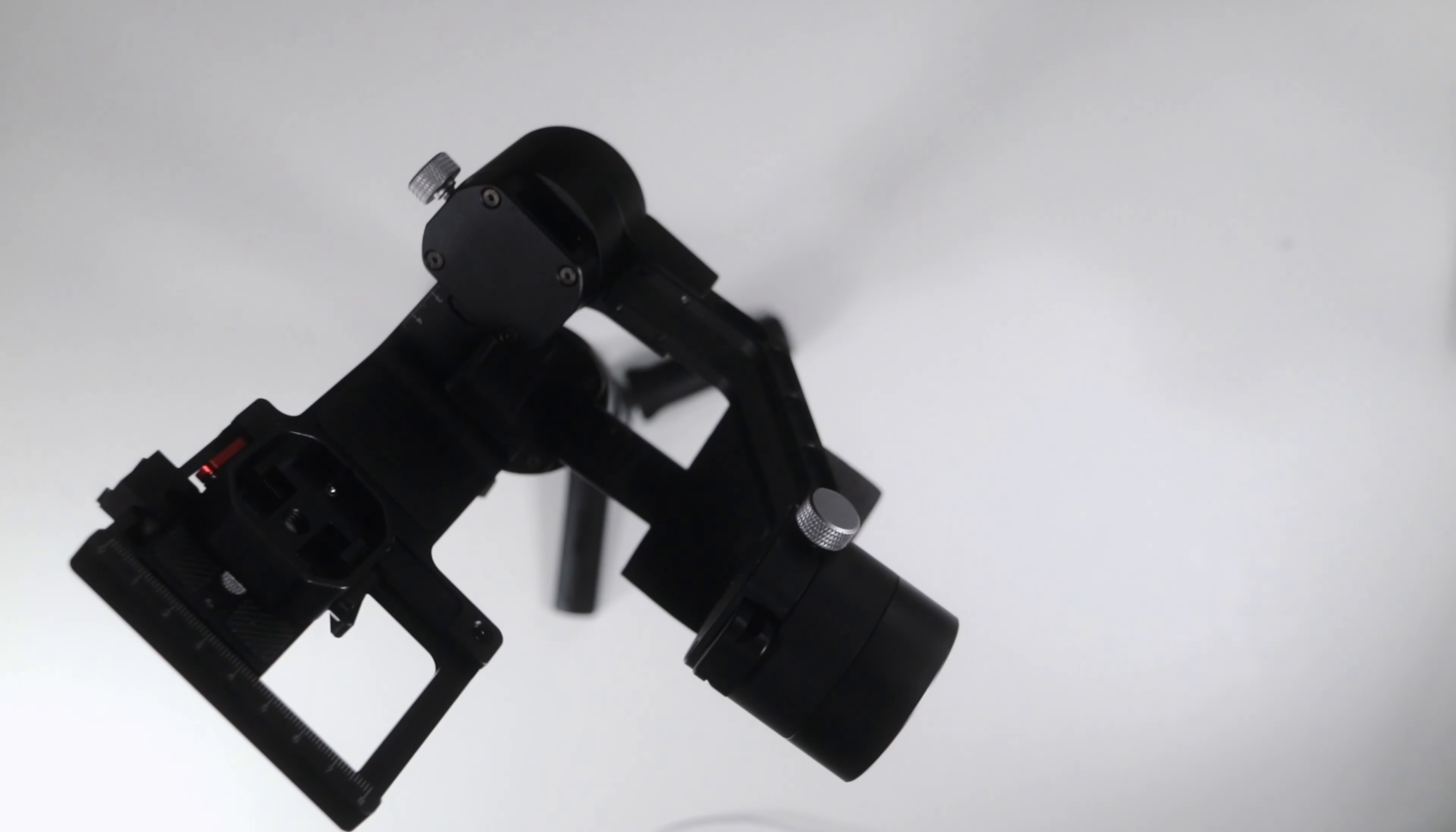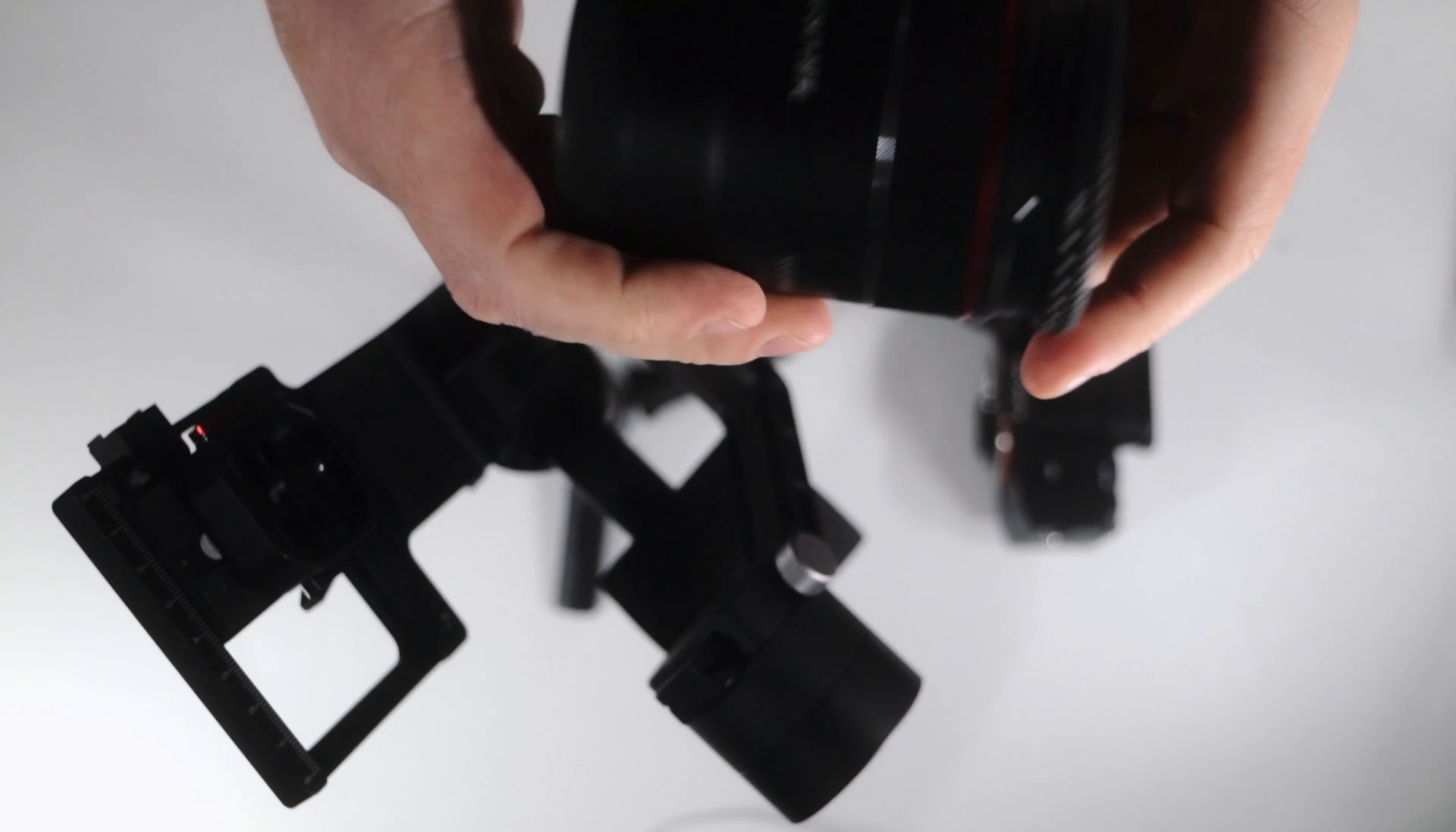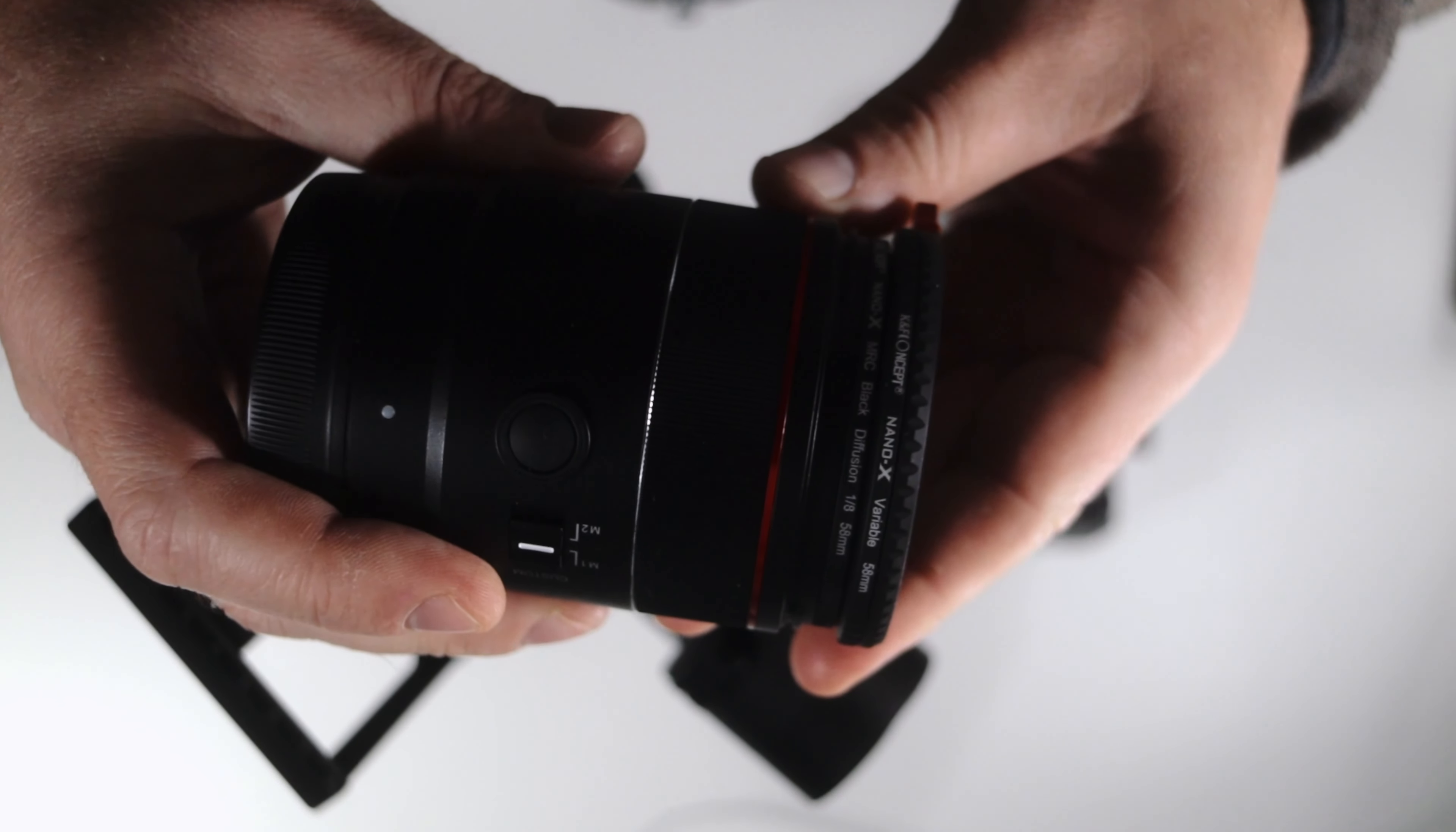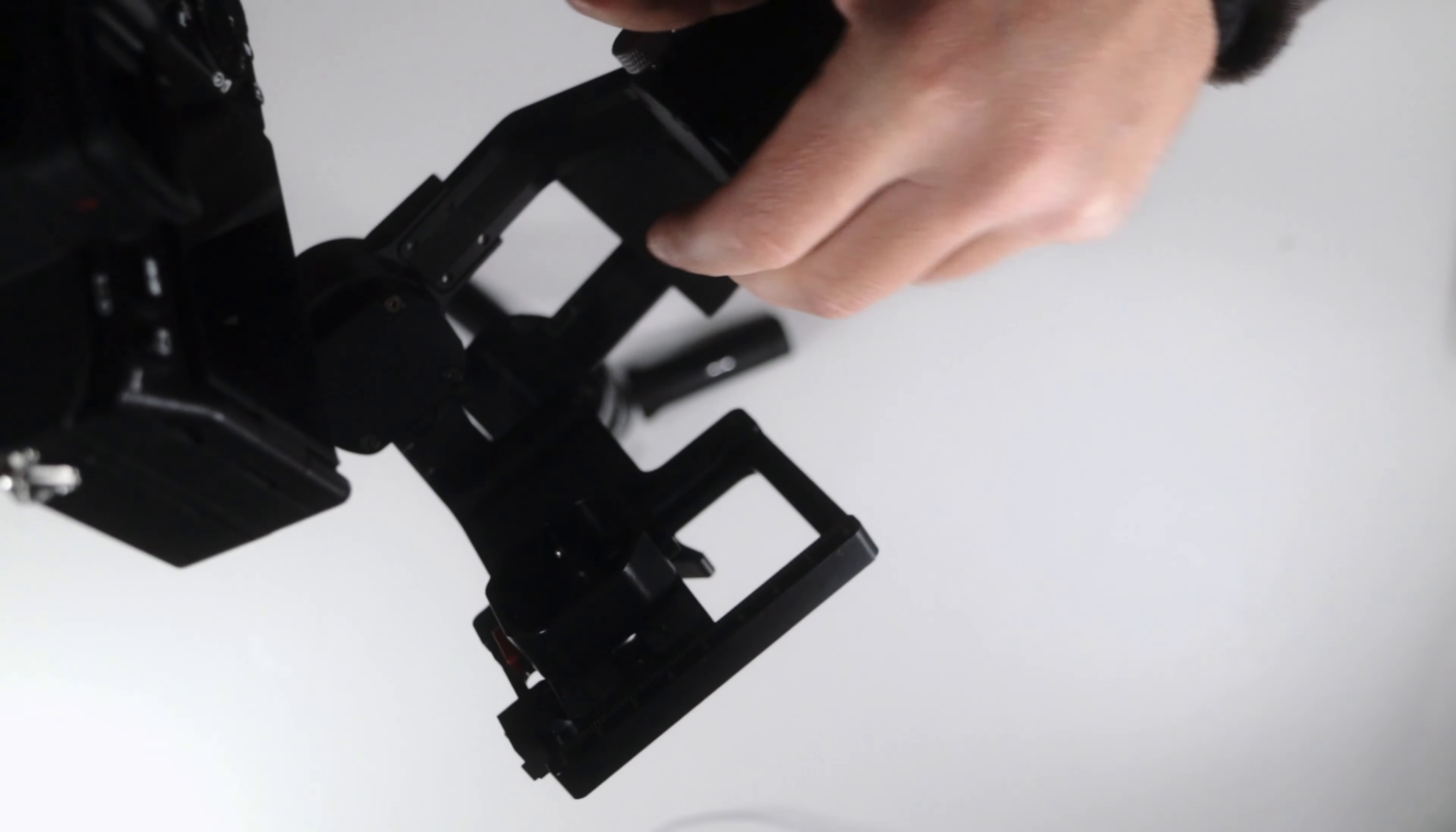I'm gonna start off by showing you the gimbal with the 24mm Samyang on, and have it balanced with the smallest possible filters on to make it as light as possible, because this is the heaviest lens I'm going to use. All the other lenses I showed you are lighter.